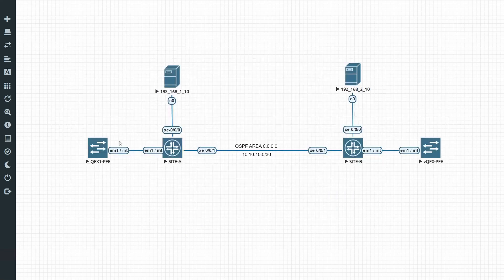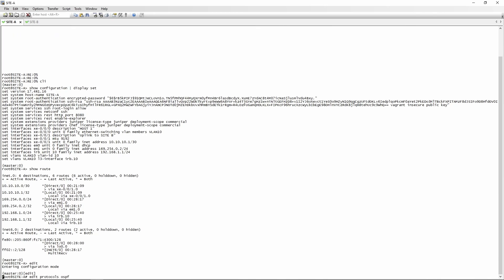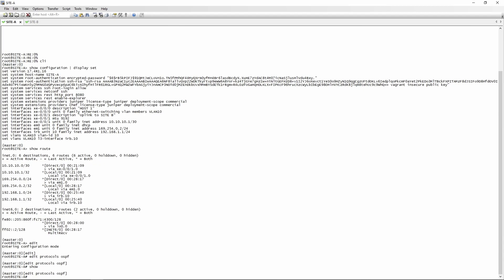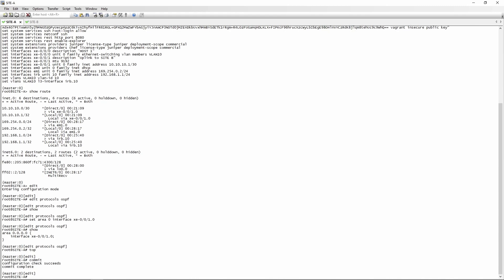The first thing we need to do is set up OSPF between these two switches. Go into configuration mode, then edit protocols OSPF. You can see there's no config here yet. You start by specifying an area — set area 0 (you can type 0.0.0.0 or just 0 and it autocompletes). We're going to specify the interface connecting to site B, which is XE-0/0/1.0. Do a show, then top and commit.